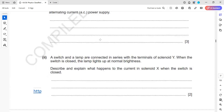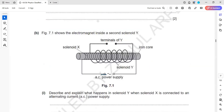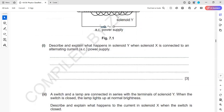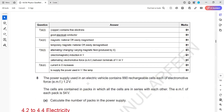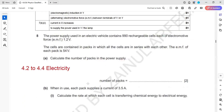A switch and a lamp are connected in series to the output. When the switch is closed and the lamp lights up, describe and explain what happens to the current in solenoid X. Previously there was no lamp connected, but now the lamp draws current. If the output current increases, the input current must also increase. So the current in solenoid X increases because it has to supply energy to the lamp.